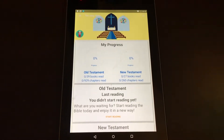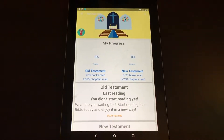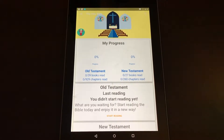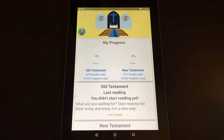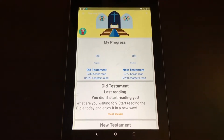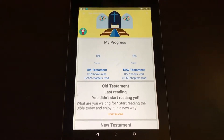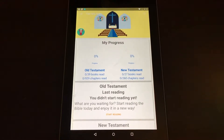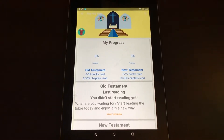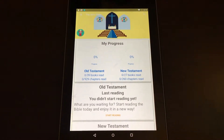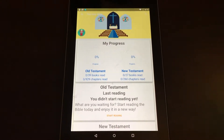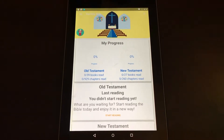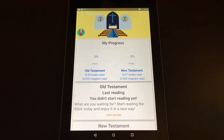Hey everyone, Sarah Hanlon here with AndroidAppsReview.com and today we're taking a look at Bible, which is an incredible digital resource for the sacred Christian text. It's available to download from Google Play for free and what I'm going to do is show you how it works.